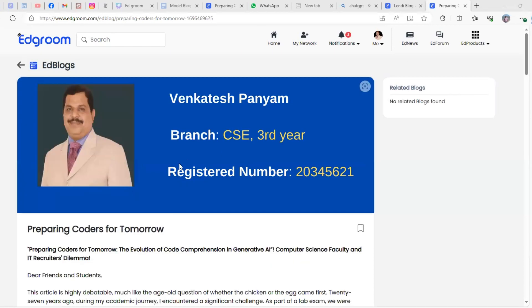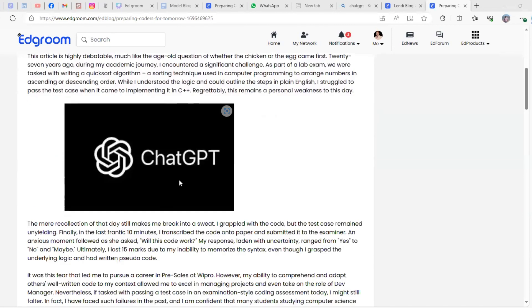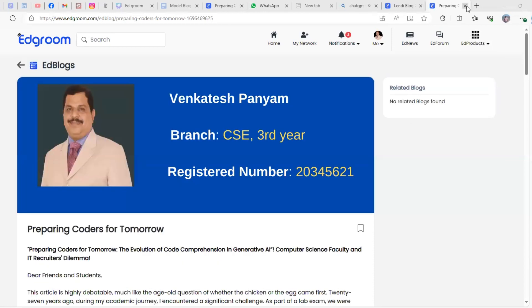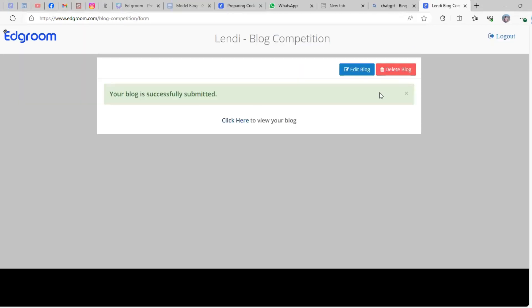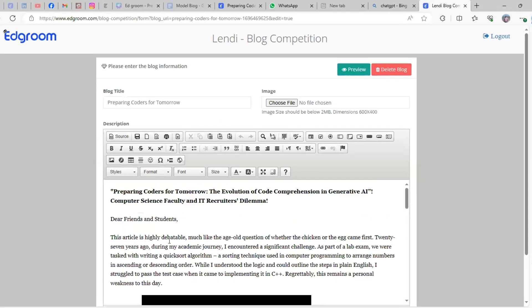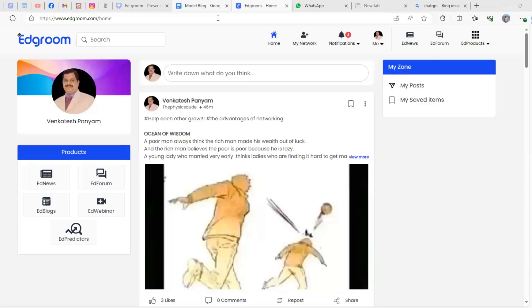You'll see your blog and can edit whichever information you want even after submitting the blog. After logging into Edgroom page, on the left side you'll see EdBlocks—just click on that.